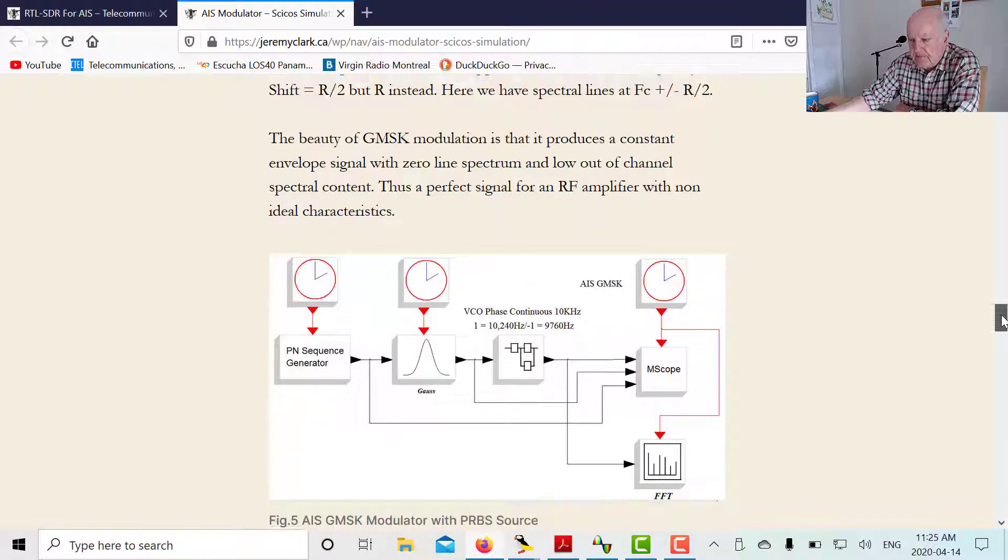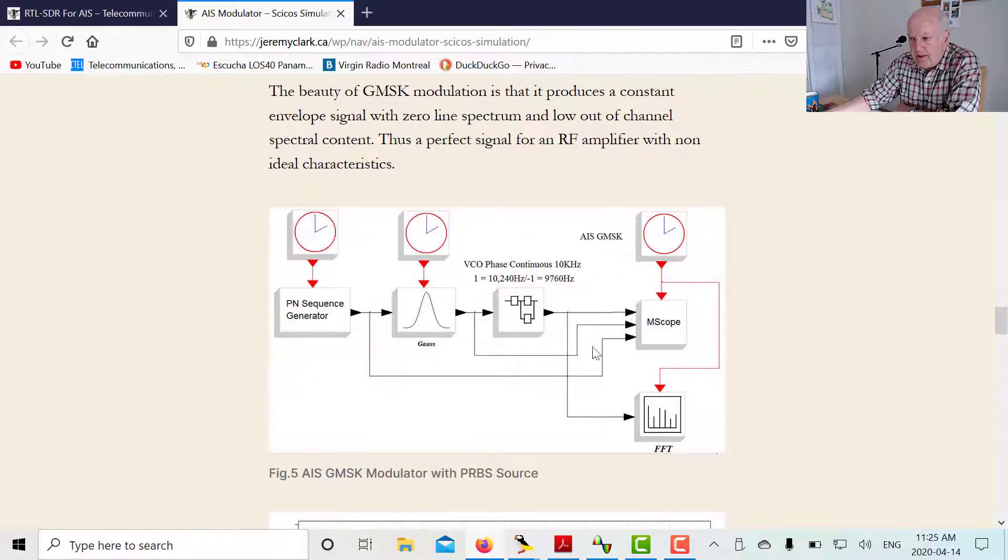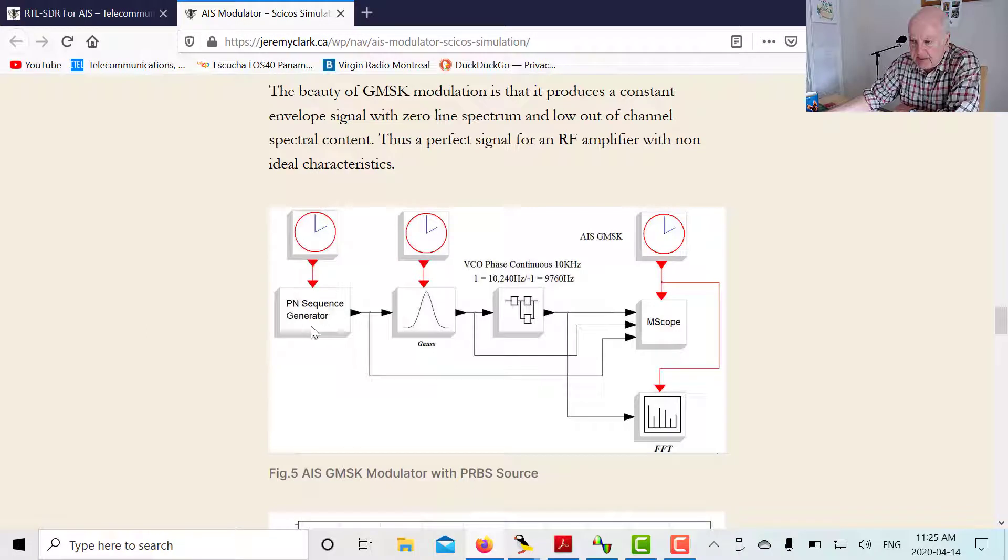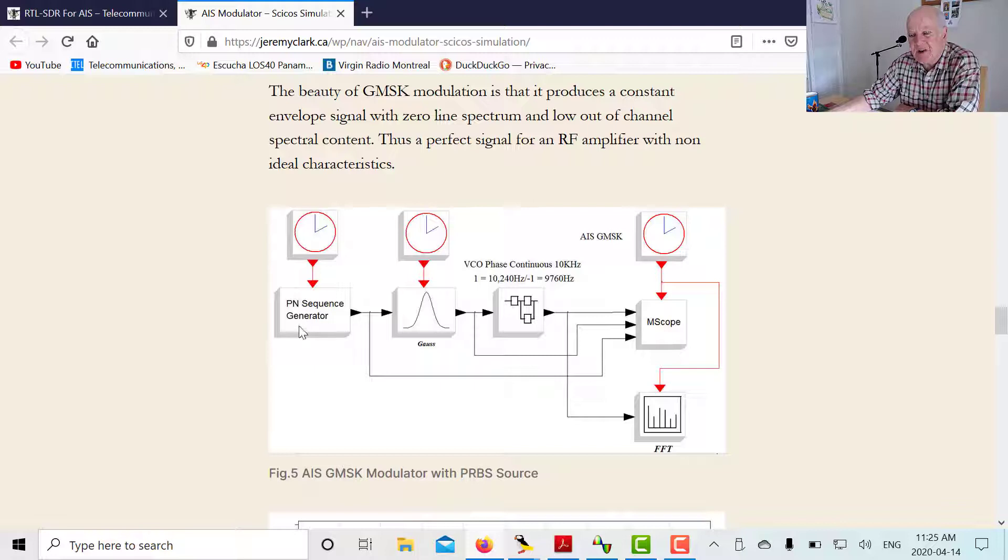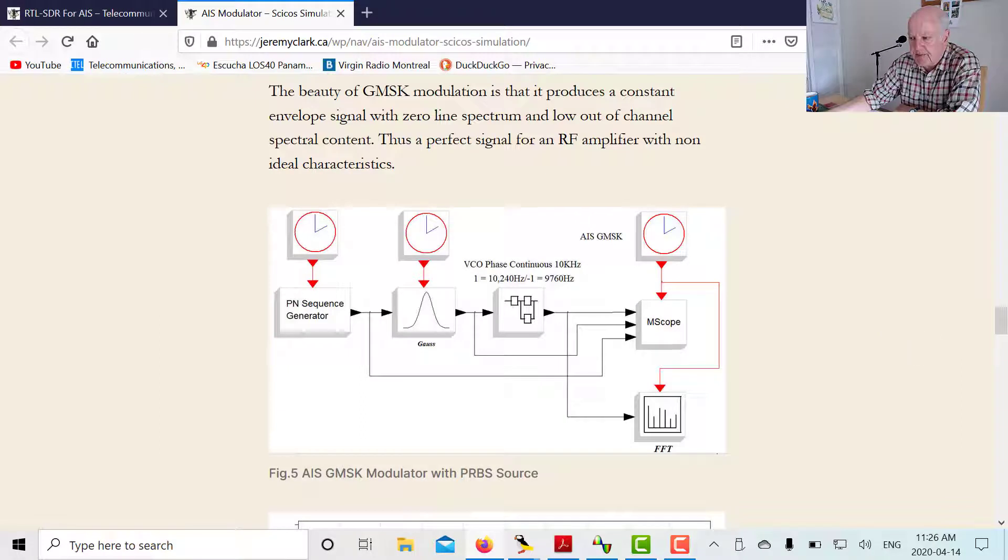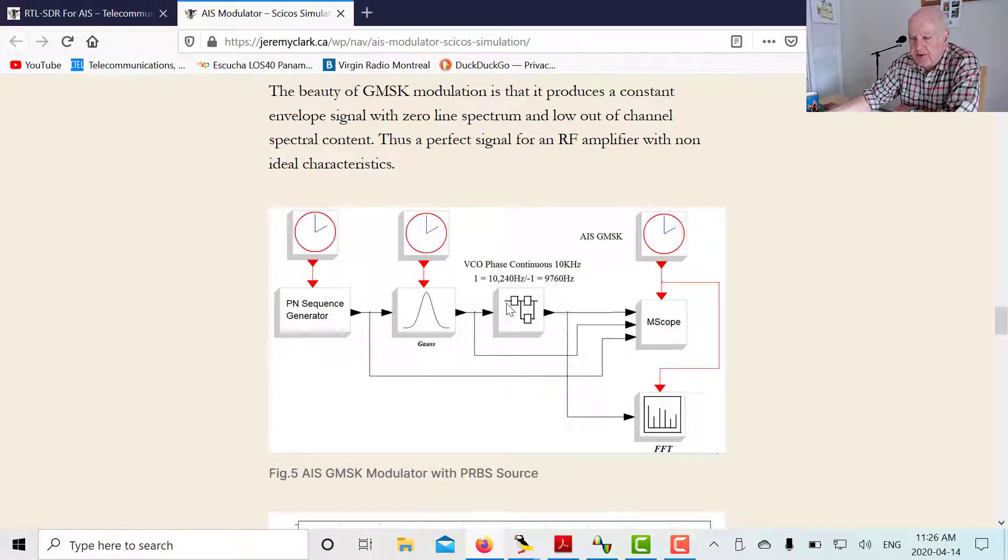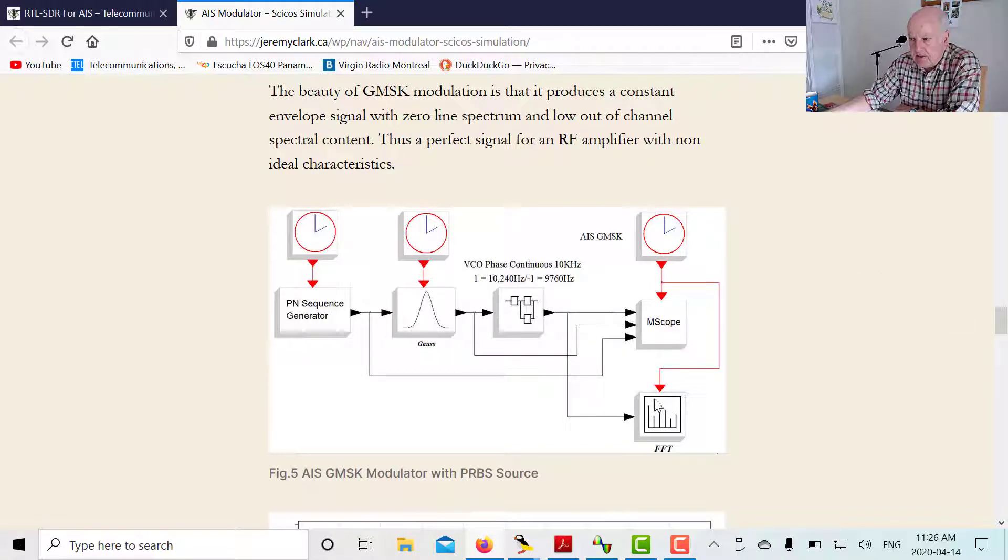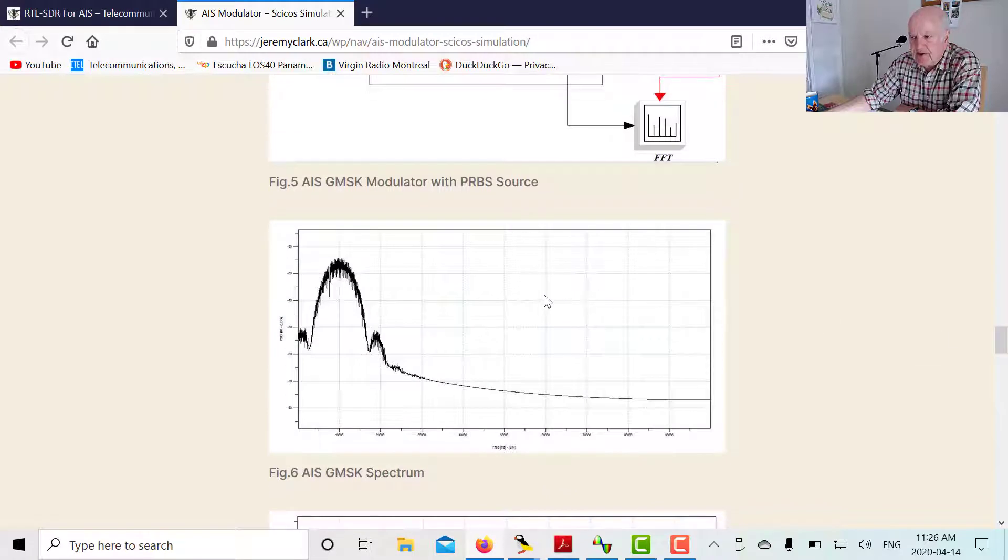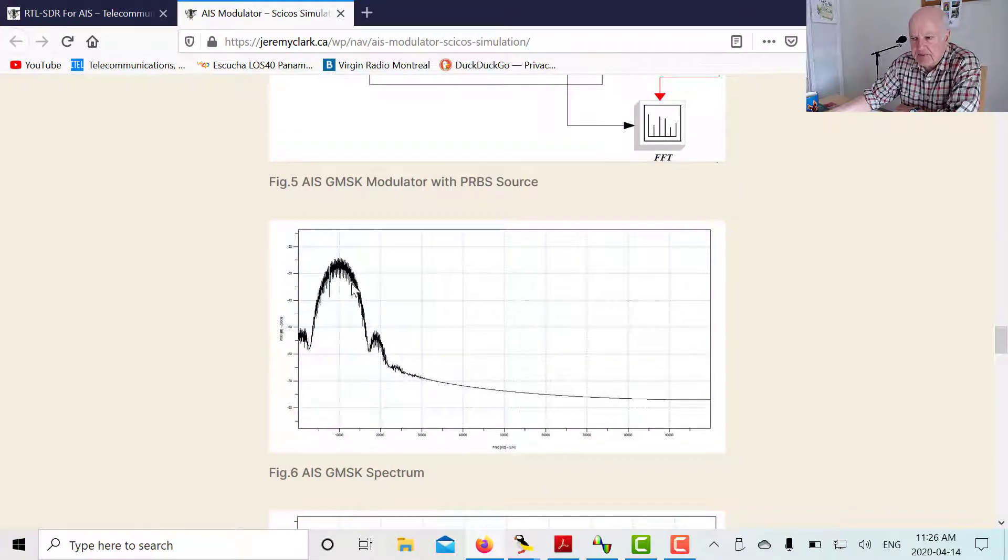Here's a Psycos model to show you the properties of GMSK. I'm using a PN sequence generator here so I have continuous data. If I just use the one slot data, it's not a lot of data so I don't get a very strong FFT. So here I'm continuously generating the data to show you the properties of GMSK. There's my carrier set up at 10 kilohertz. I shift either side by 2,400 hertz. And then we're going to look at the scope and the FFT. That's my Gaussian filter. There's the GMSK modulation. Notice the smooth spectrum here. There are no discrete lines and there's no out of carrier components.